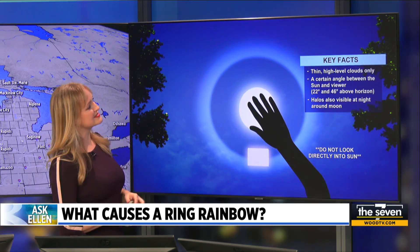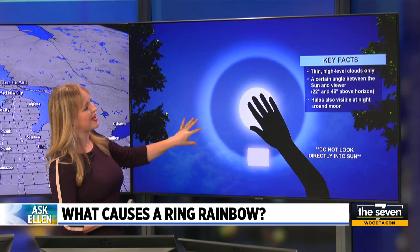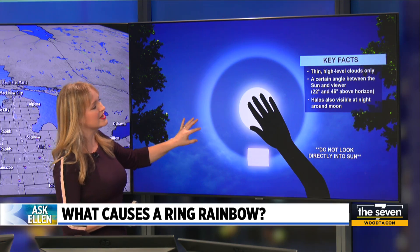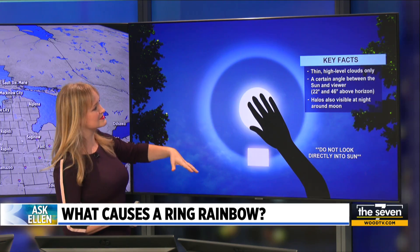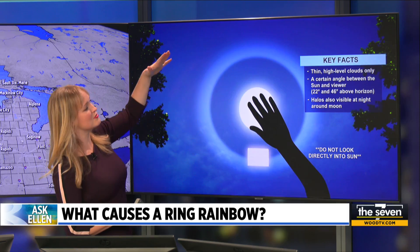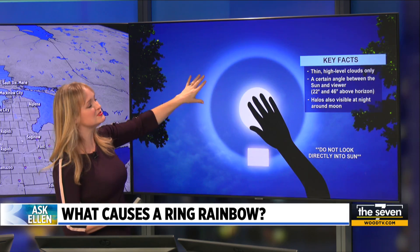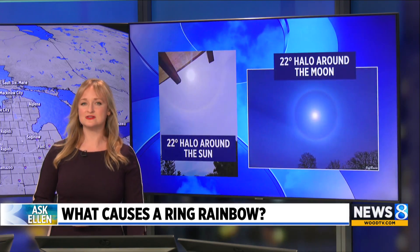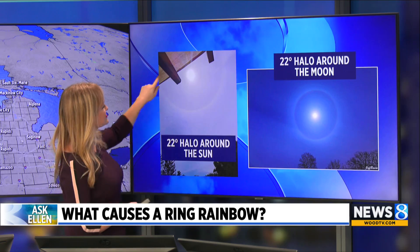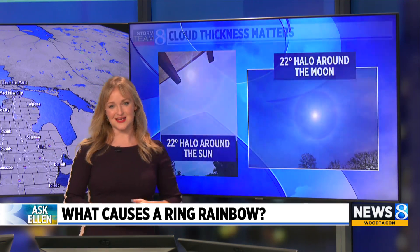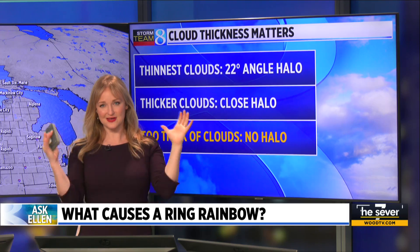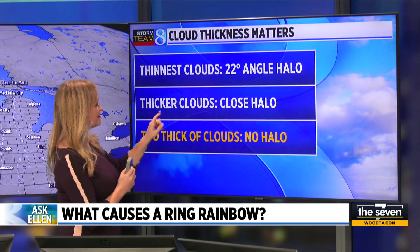A few other key facts: this only really happens within high-level cloud cover for the most part. The reason why they form is because there's a certain angle between the sun and the viewer — either 22 degrees or 46 degrees. We see a lot of 22-degree halos in the sky. This is a daytime one, and this is a nighttime one. Occasionally, when the clouds are thick, the halo is close to the sun or moon.